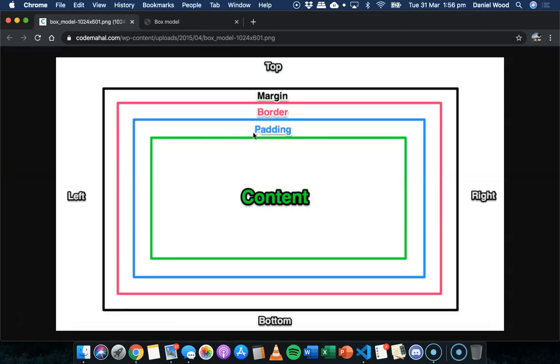If we have a look at this image here, this kind of illustrates the box model in HTML and CSS. We might have content, so it could be a paragraph, it could be a heading, it could be an image,